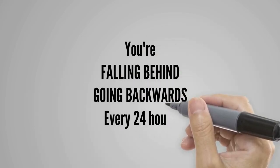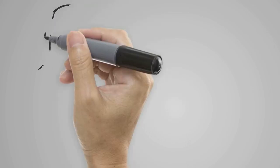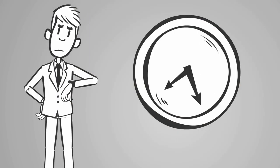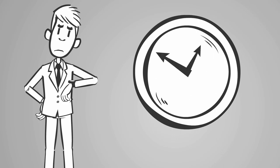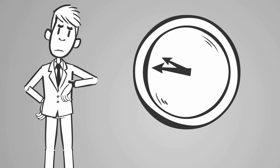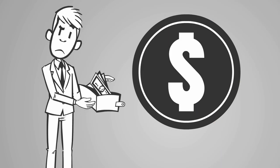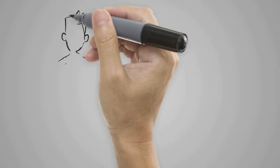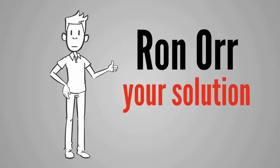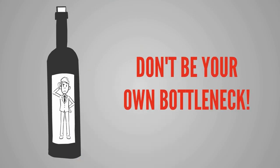Going backwards every 24 hours. You're limited to only 24 hours per day. Don't waste it. Tick-tock, tick-tock, tick-tock. Hear that? That's opportunity cost, a very painful expense. Hi, my name is Ron Orr, your solution. Don't be your own